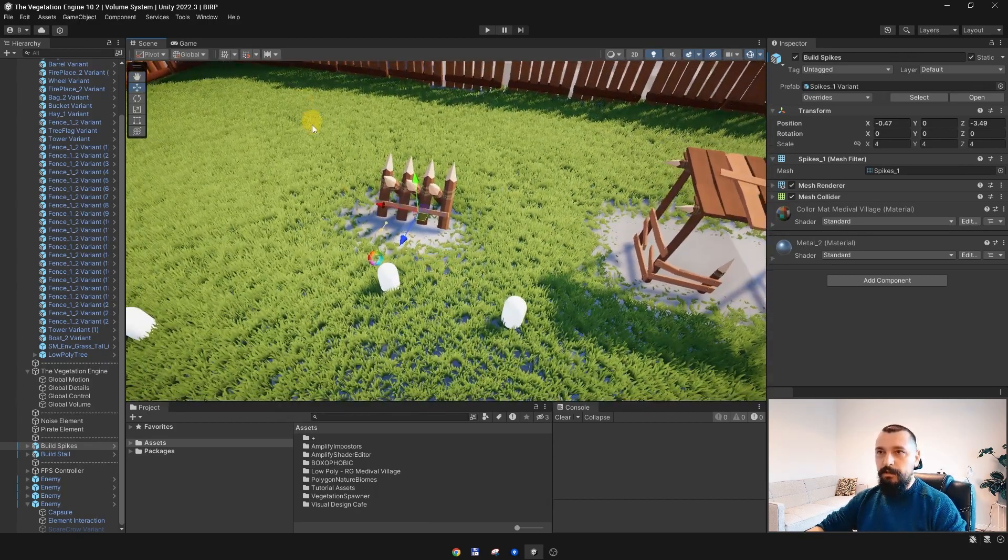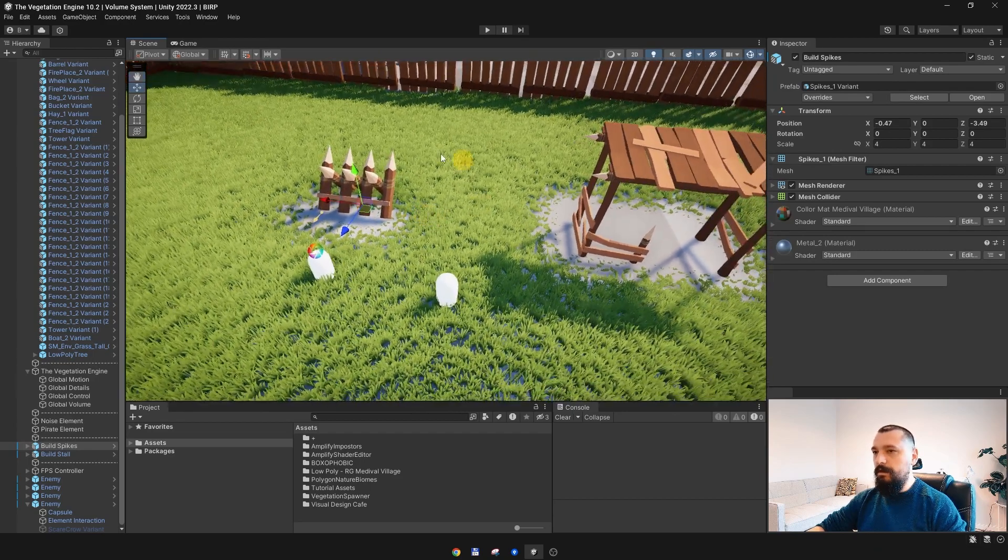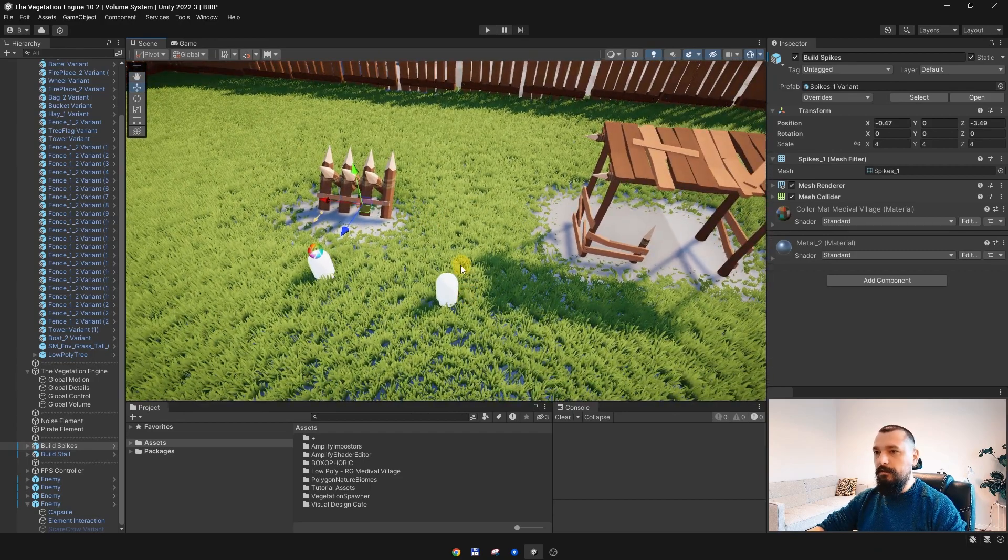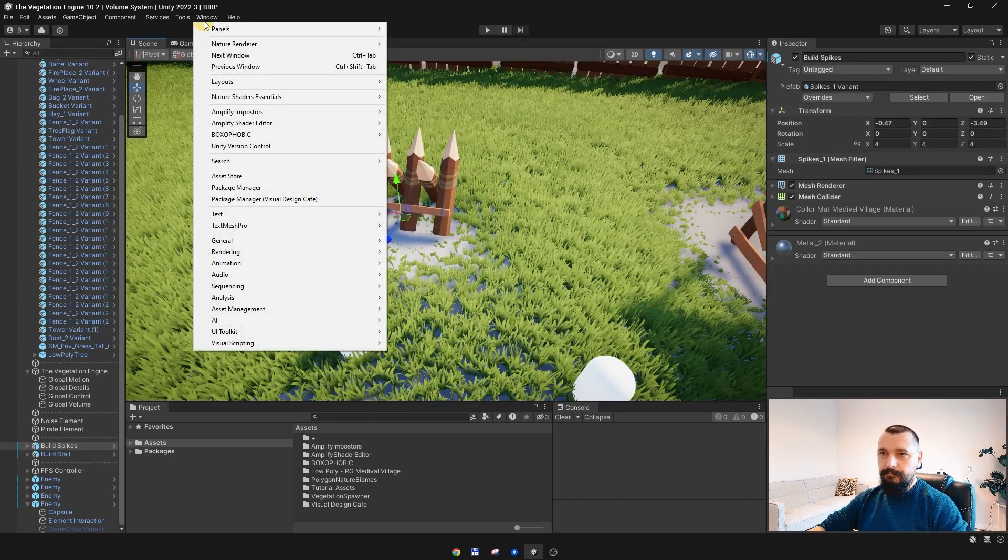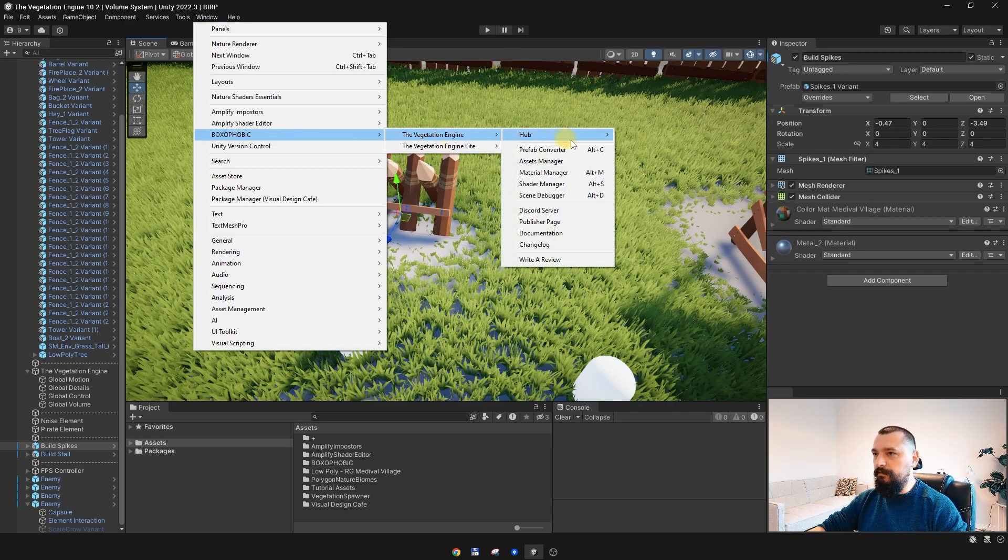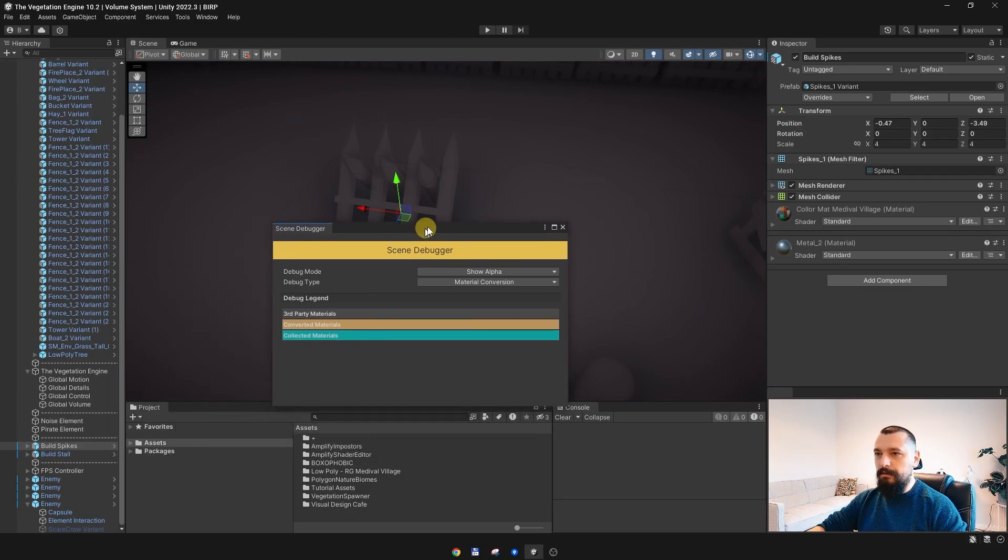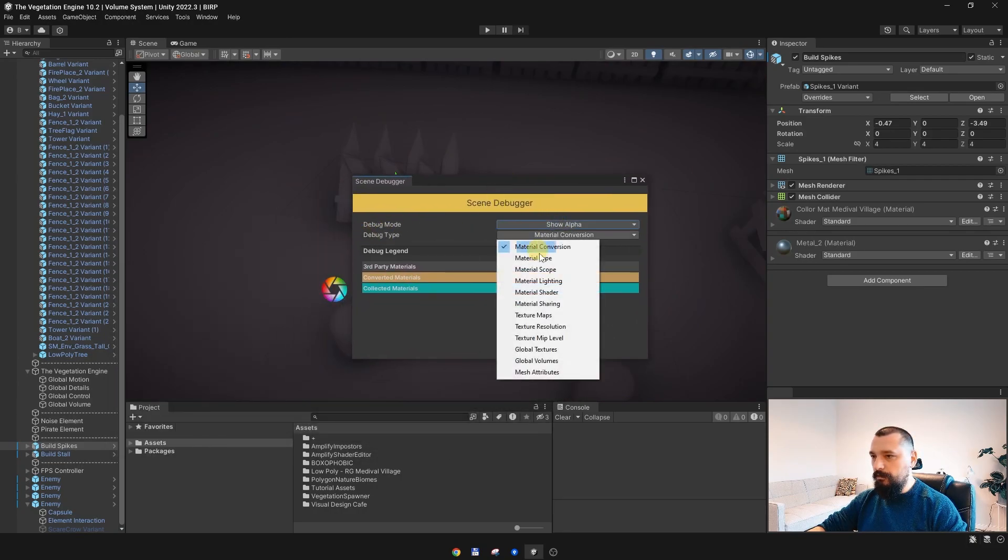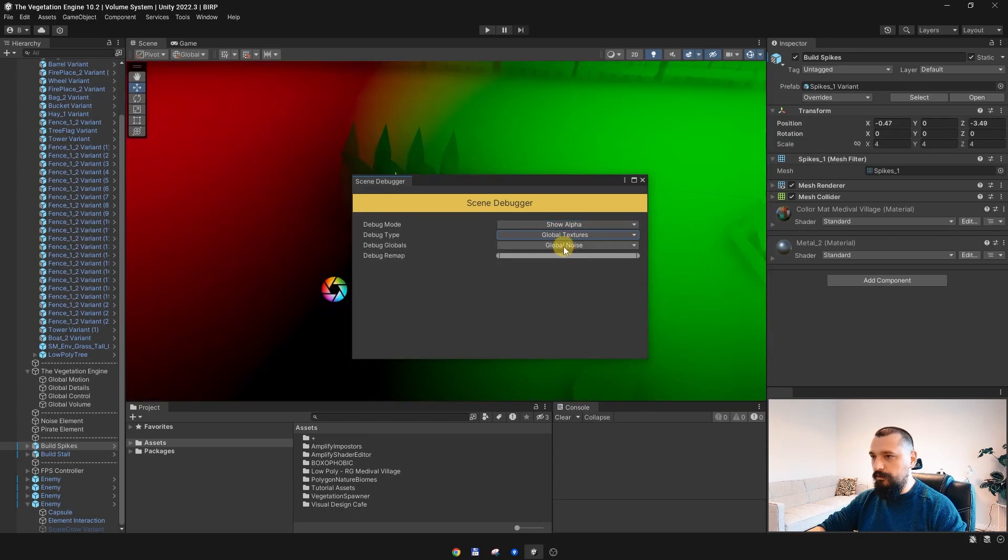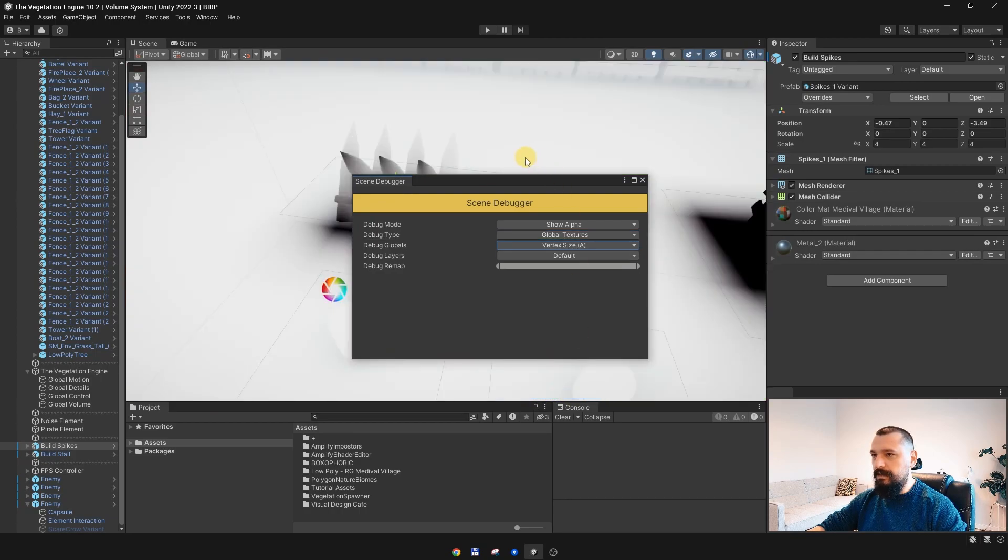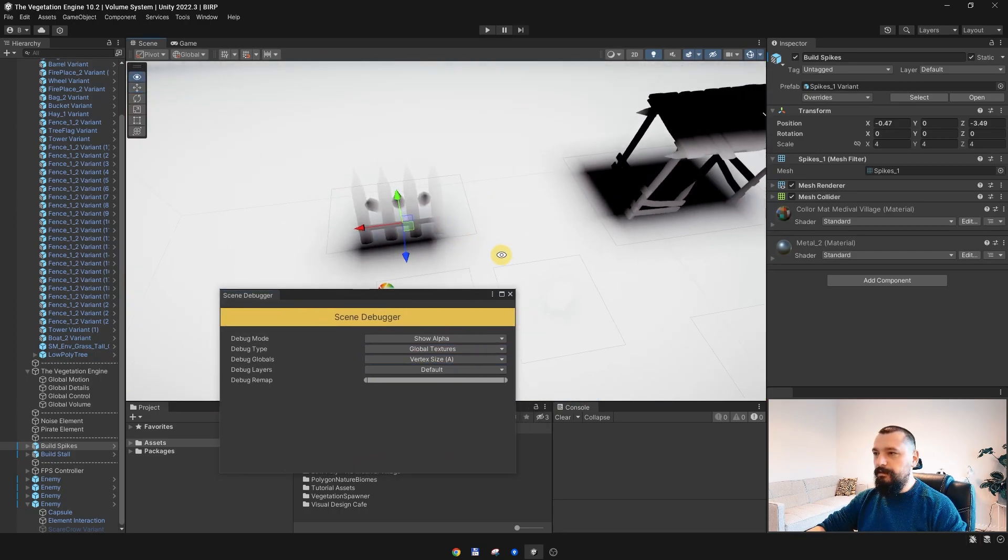You can always debug the elements by going to Window, Boxophobic, TVE, and open the Scene Debugger. With the Scene Debugger I will go to Global Textures and Vertex Size Elements.